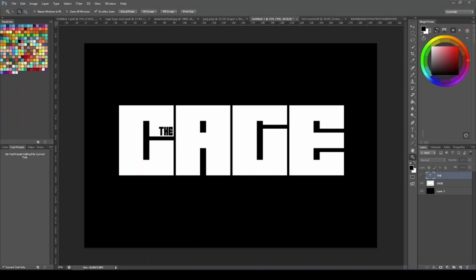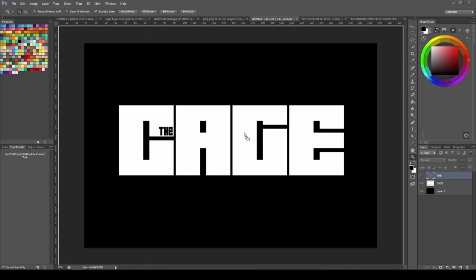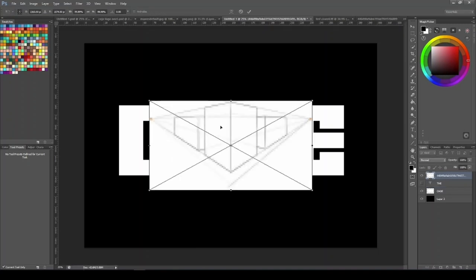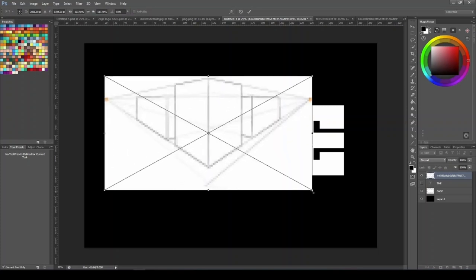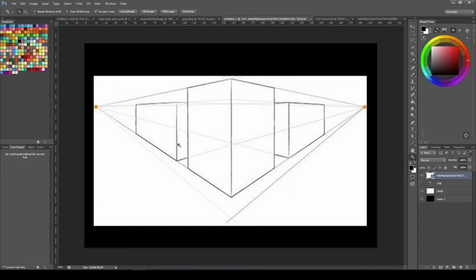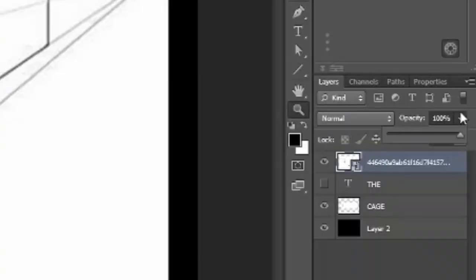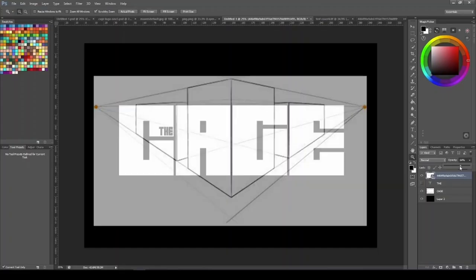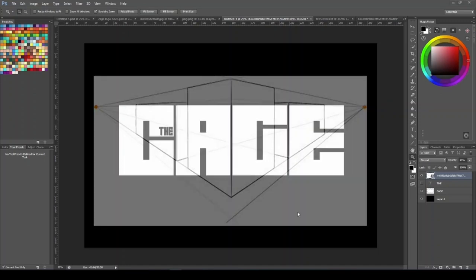First things first: go to Google and search for vanishing points, and find a picture of a vanishing point you want to replicate in your logo. I found this image online, so I'm just going to drop it in and scale it up by holding Shift and dragging the corner. This is the shape I'm going to follow for my logo — the C on the left side of the building, and then on the right the A, G, and E going off into the distance to create a square block cage. I'll turn the opacity down on this just a little bit so it's not too overpowering when I take it into the vanishing point tool.